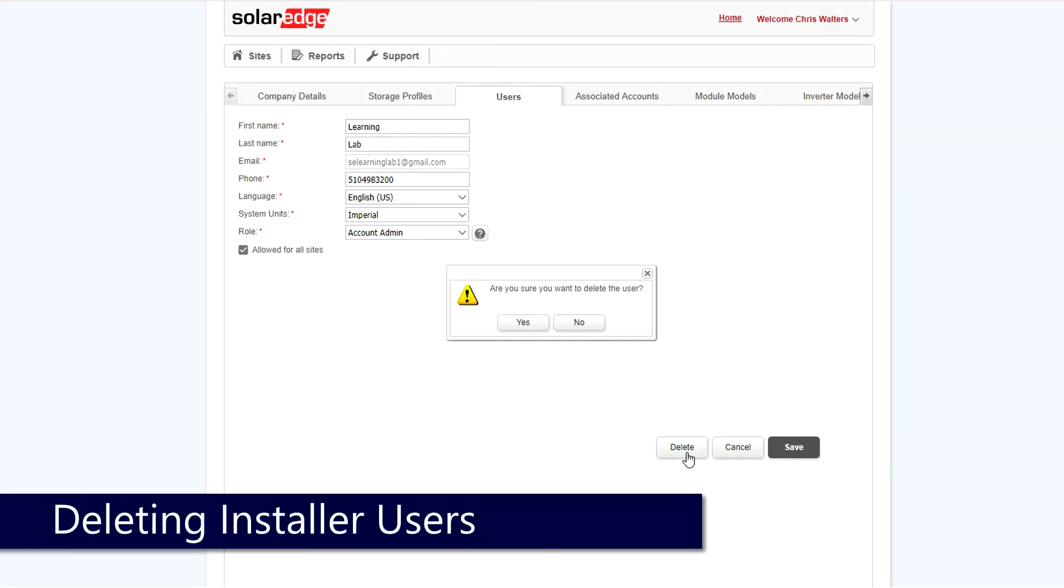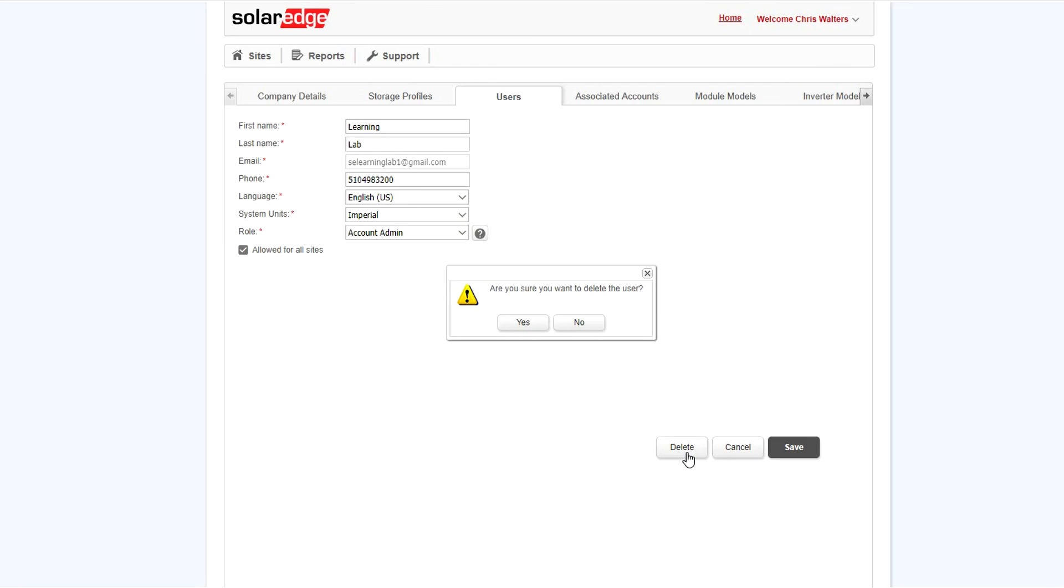You'll be asked if you're sure, confirm, and save, and you're done. Thanks for joining us in the SolarEdge Learning Lab.